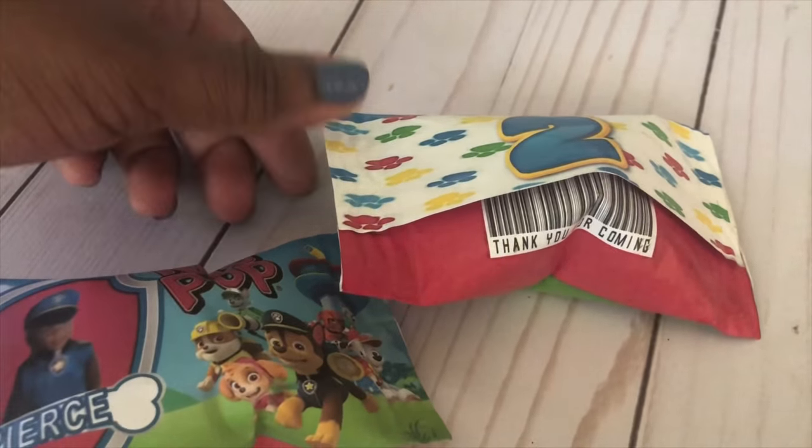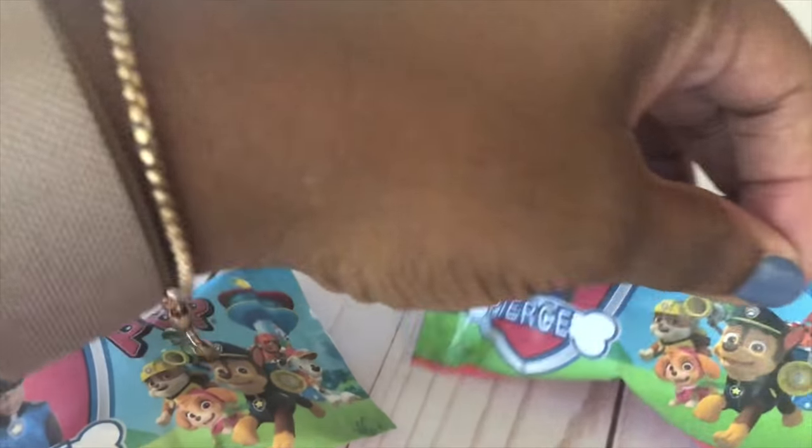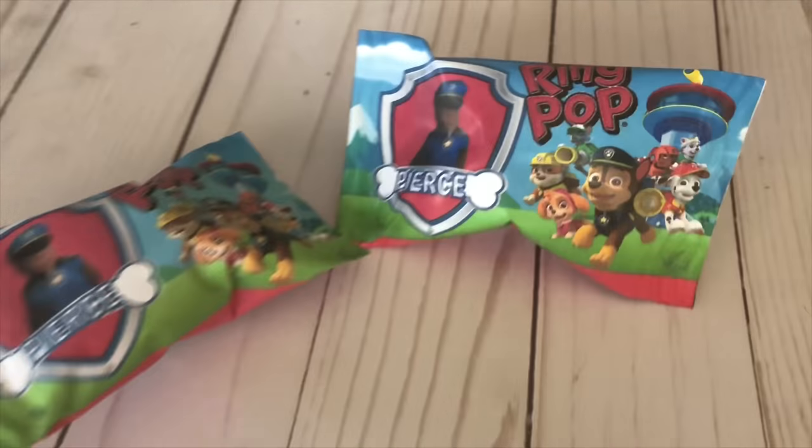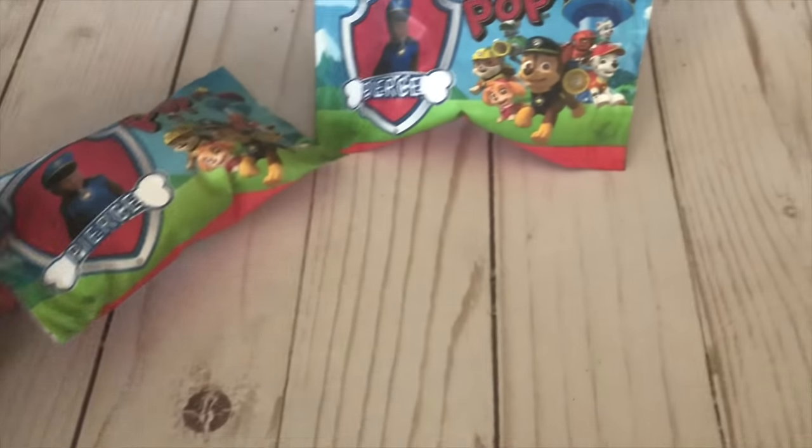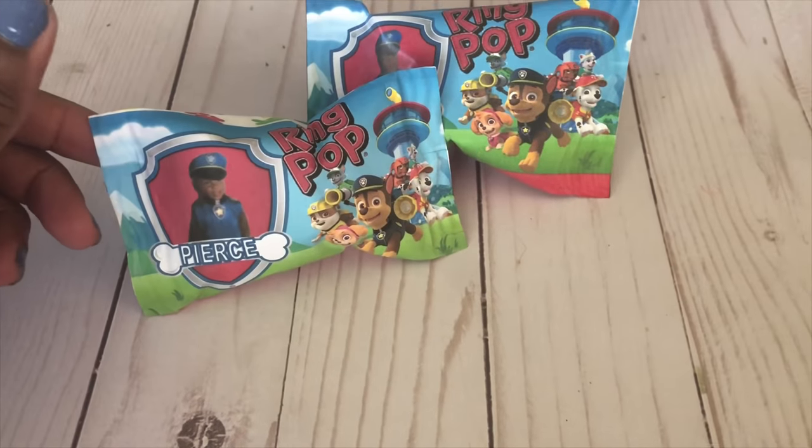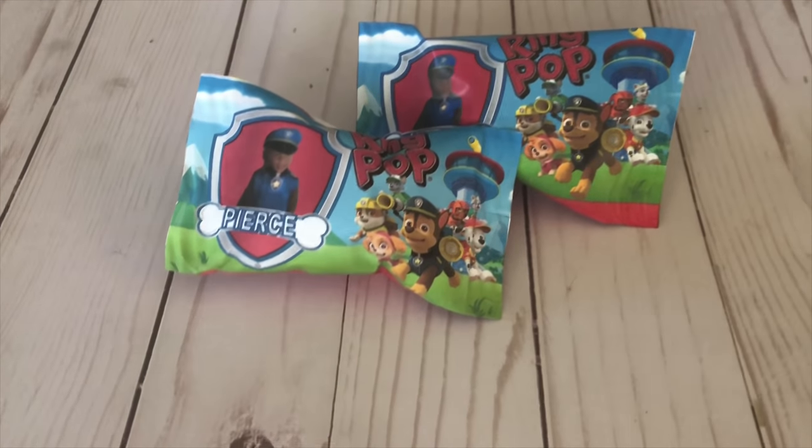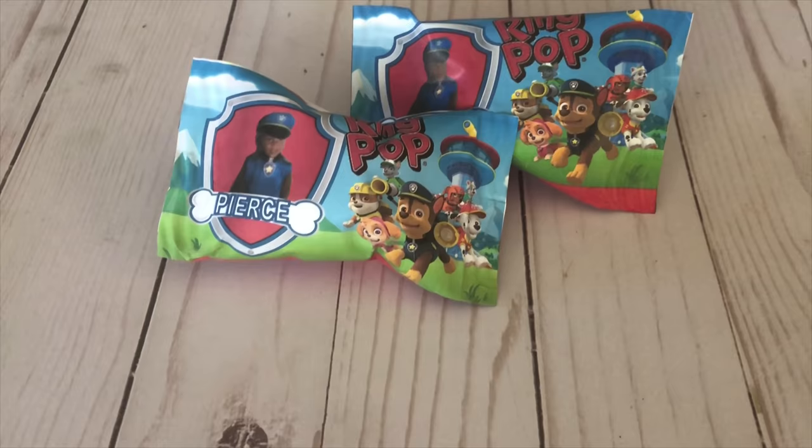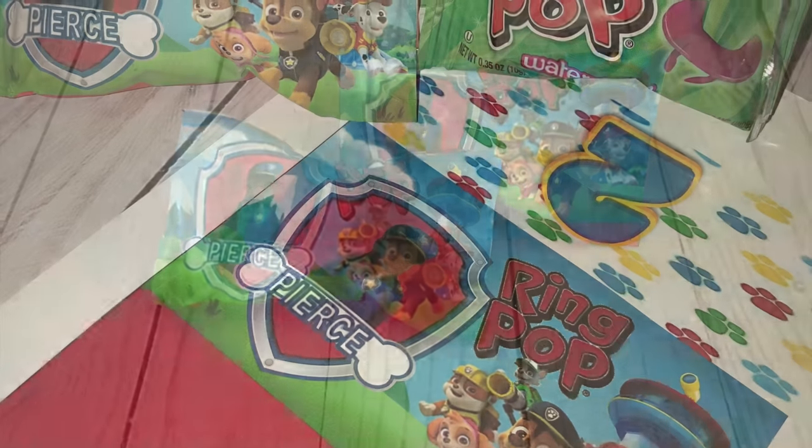So I hope you guys enjoy this video. If you have any questions regarding how to do the ring pop wrapper, please reach out to me below in the comment section. Thank you guys as always for watching and I'll see you on the next video.